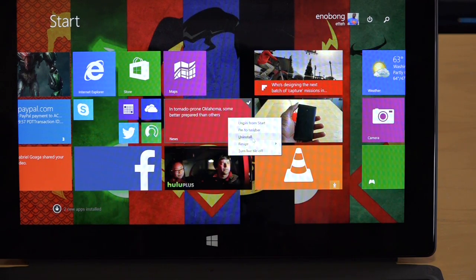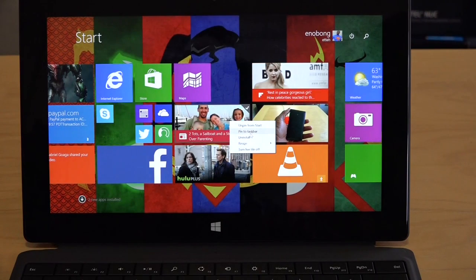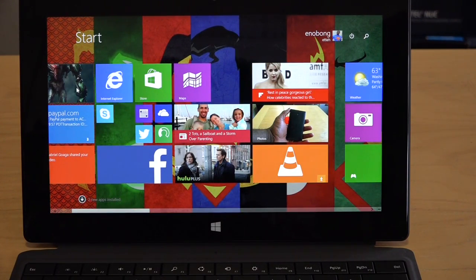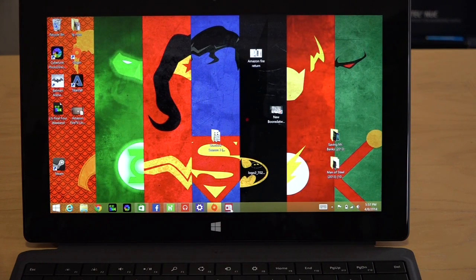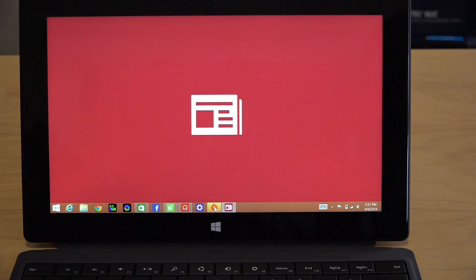But I can pin this to my taskbar which is something most Windows users or regular Windows users are used to. So I can pin that there and if I go to my desktop, boom, use this right there and I can open it directly on my desktop.